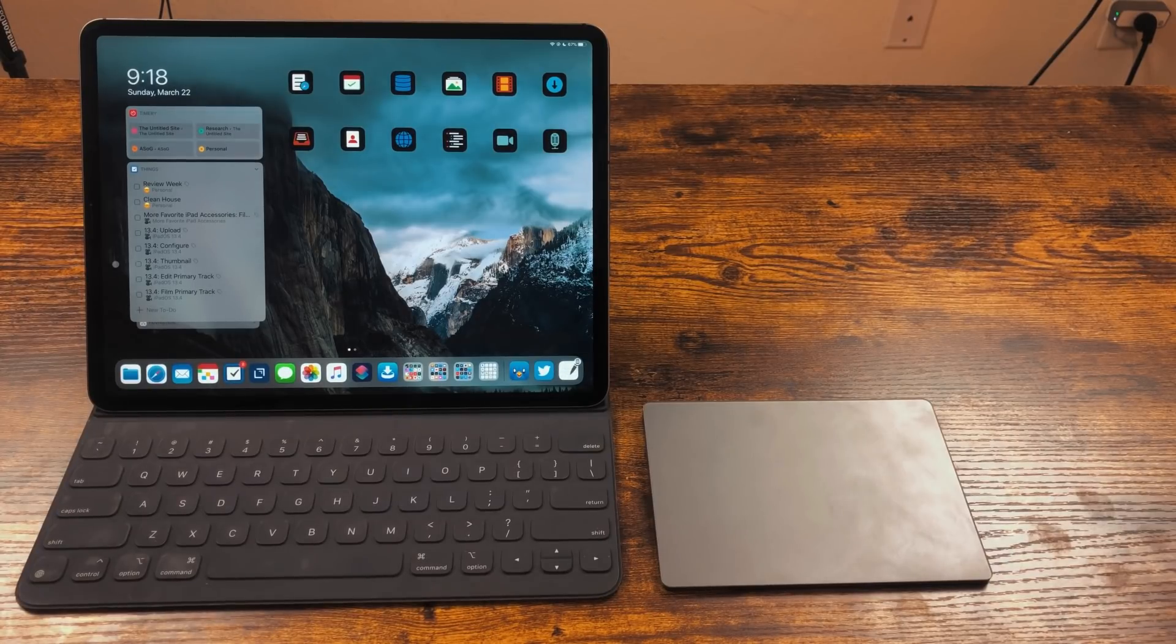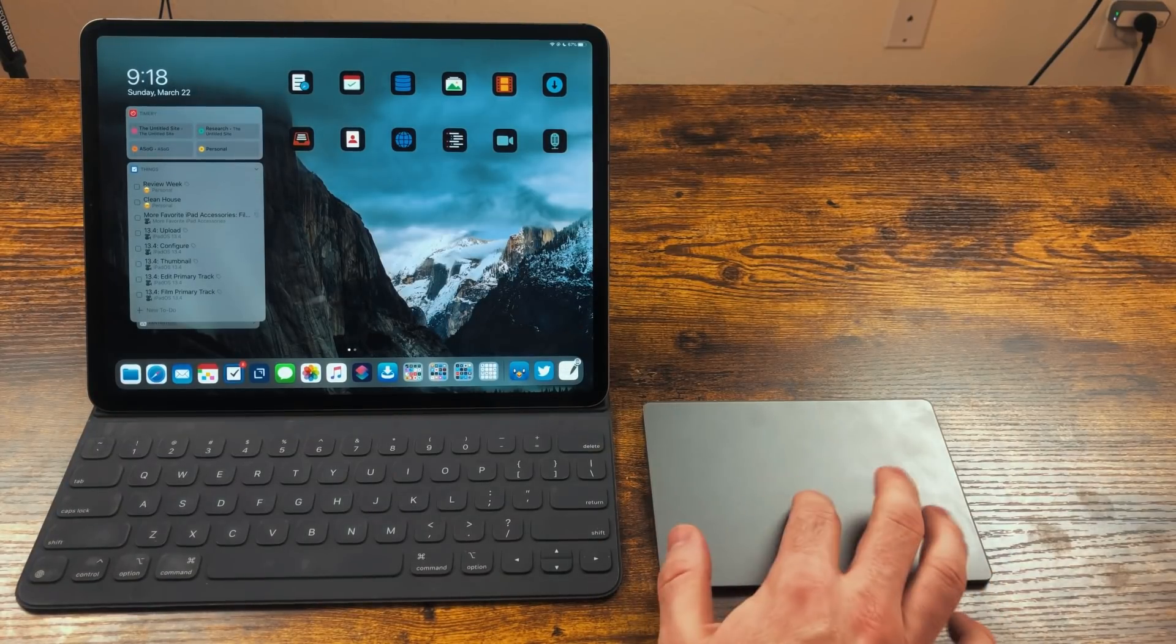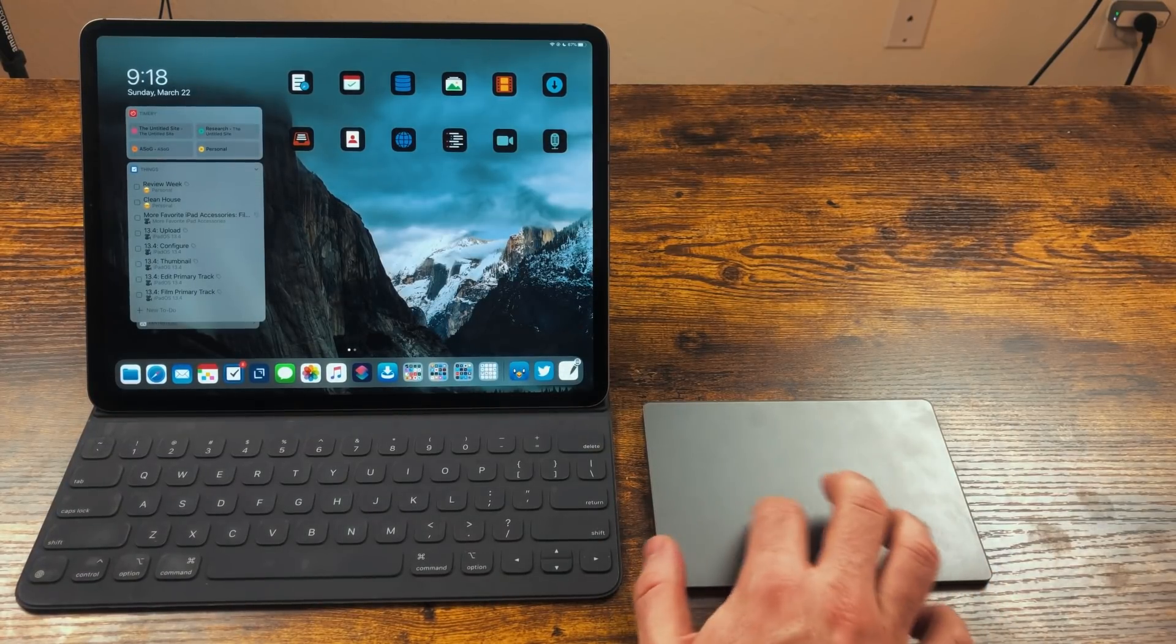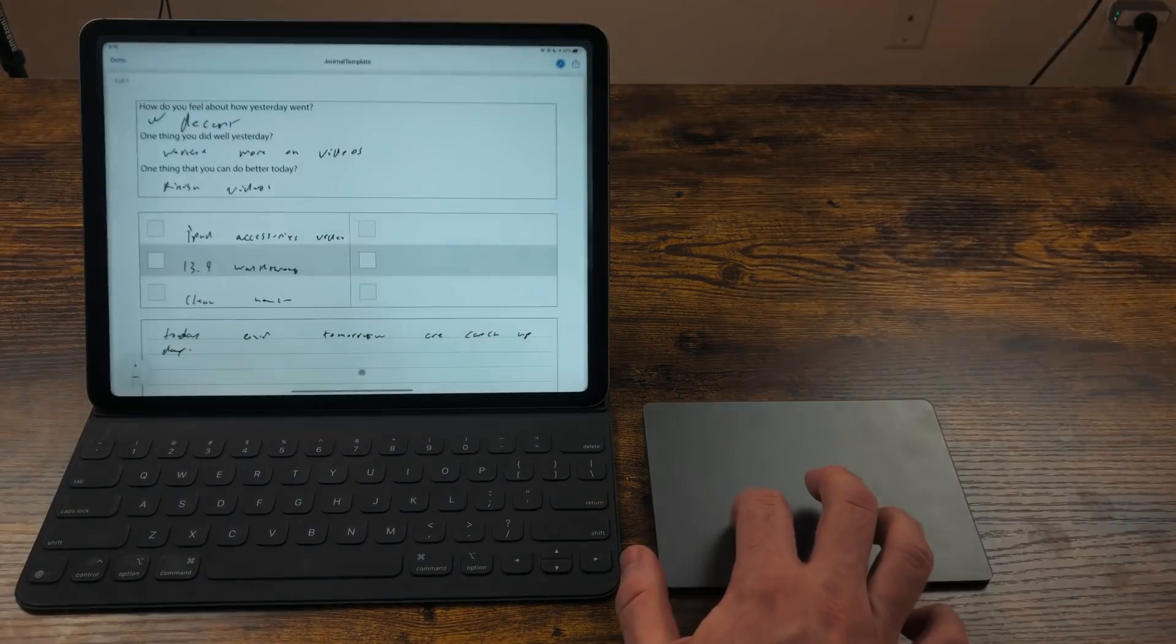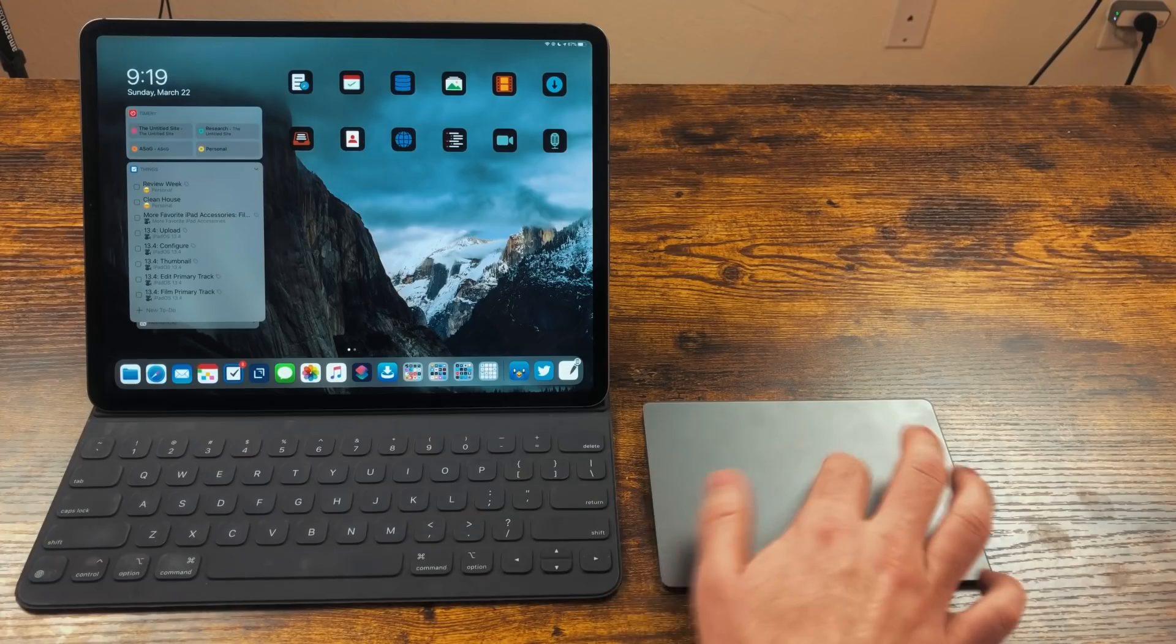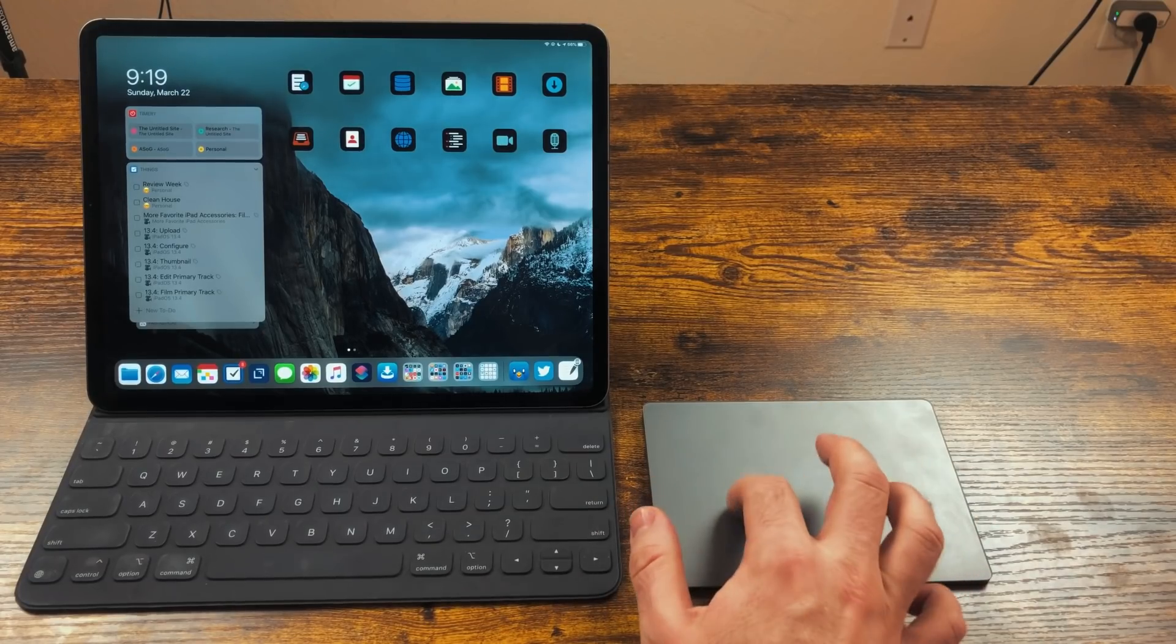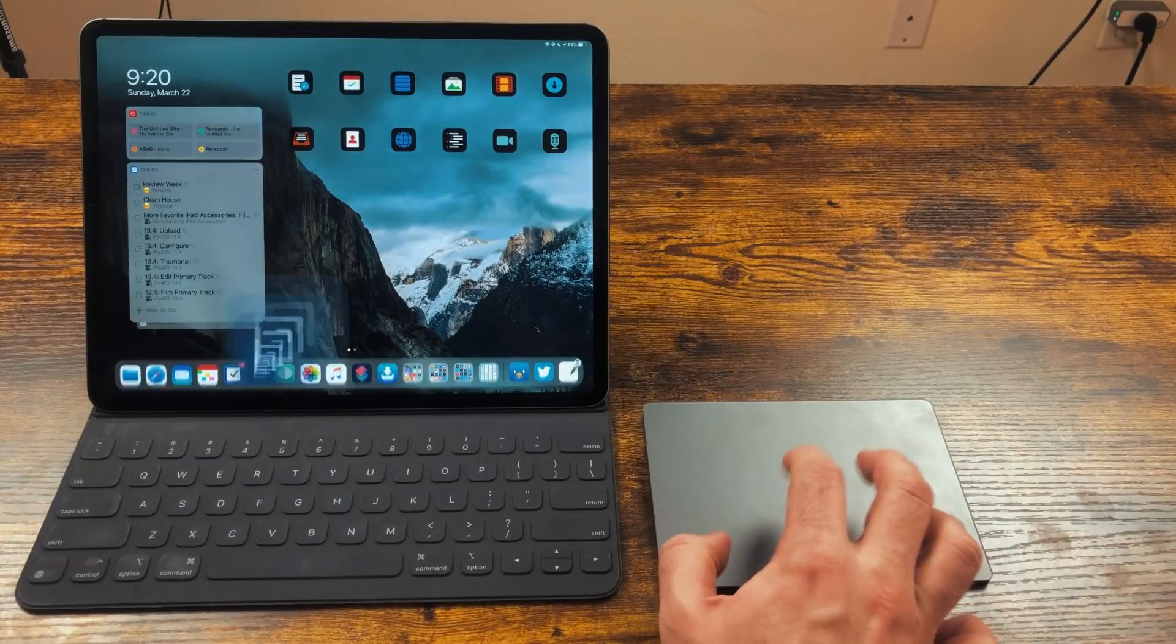First, let's talk about the cursor. Once you have a mouse paired, just move it around. You'll see a grayish circle. That is the cursor. You can move it around, and as it gets close to certain touch targets, it will highlight them.